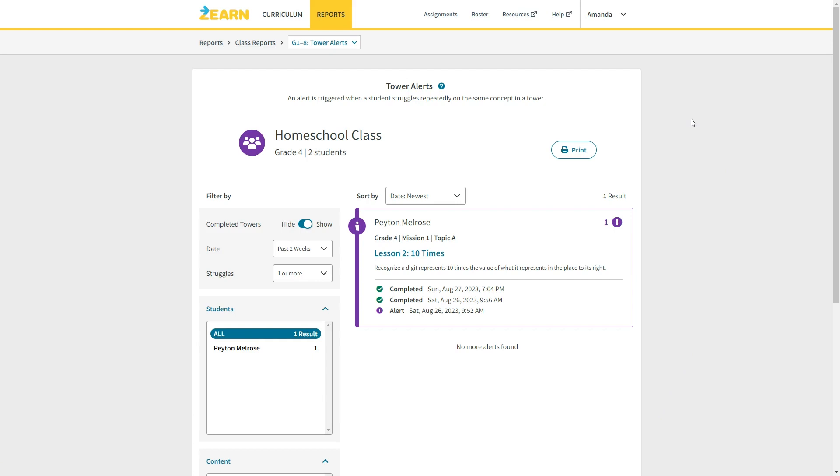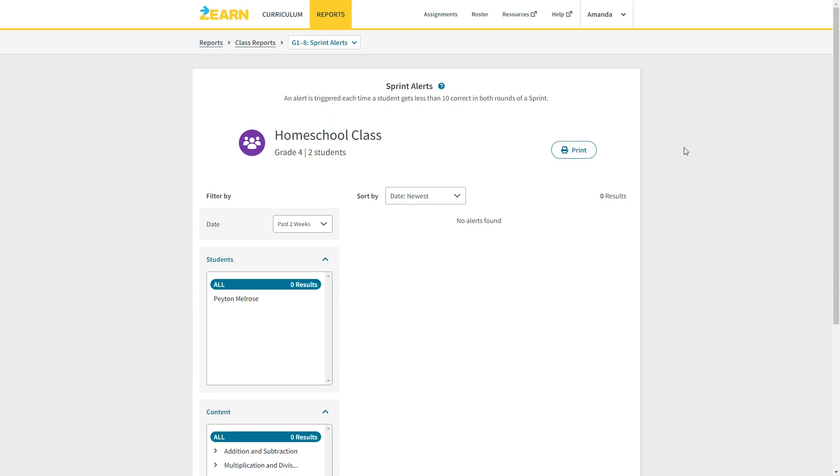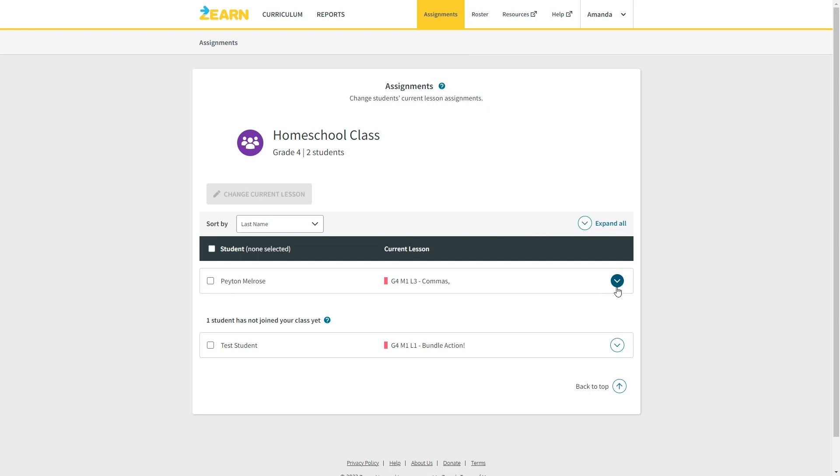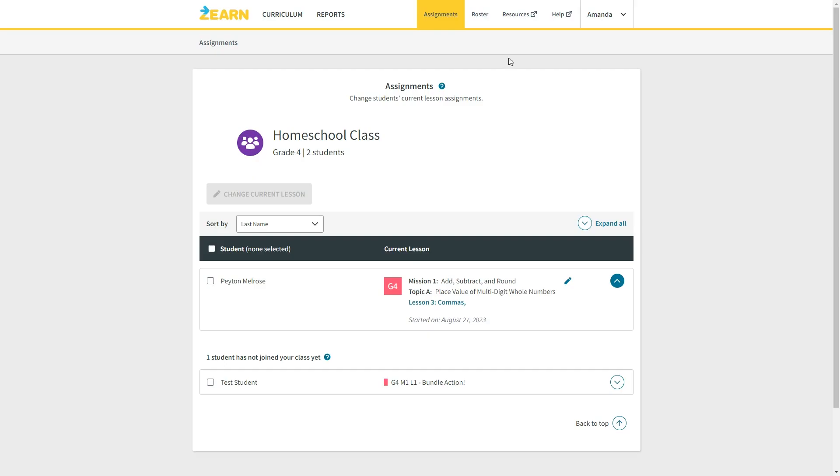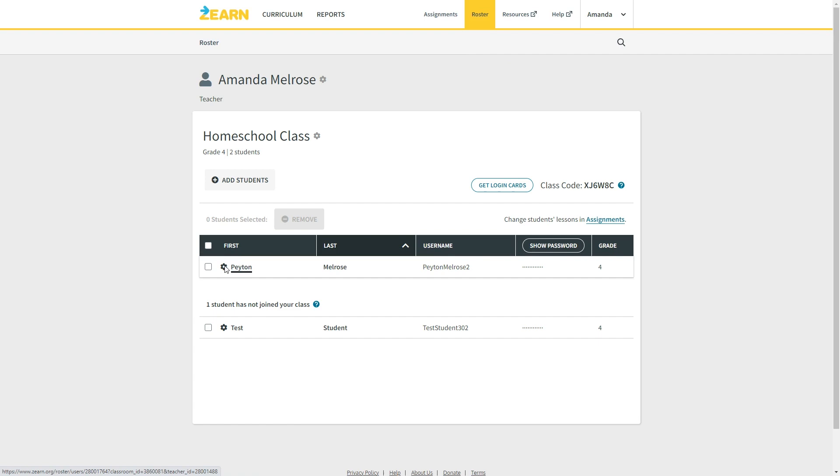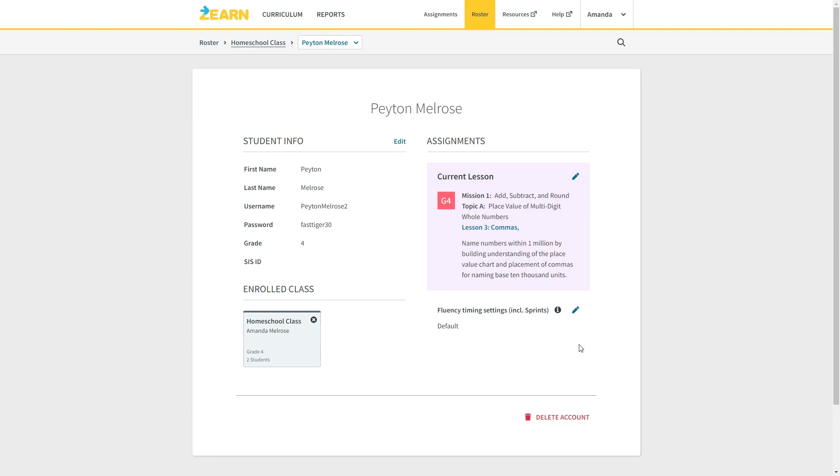If you click over here on assignments, this is where you can change the grade level or mission and lesson that your child should be working on. Just click here and you can change any of these that you need to. The roster is where you can make changes to your class. If you click the settings button here, you will see your student's information. I want to point out here that if you want to remove the timer for the timed activities, you can do that here.